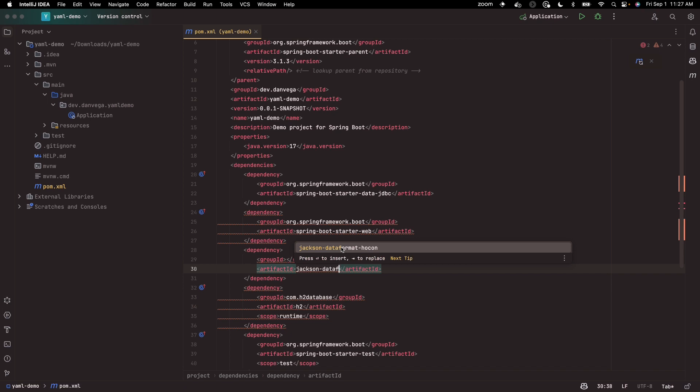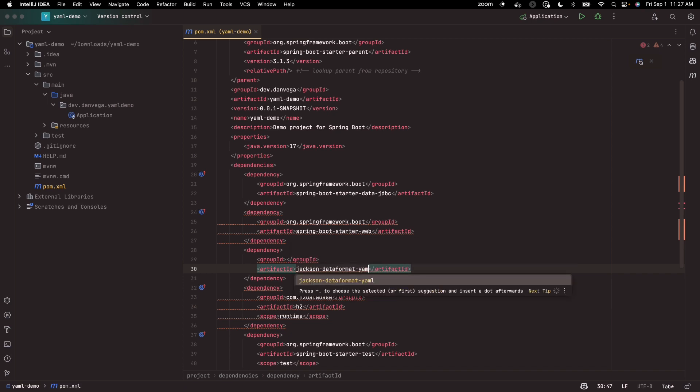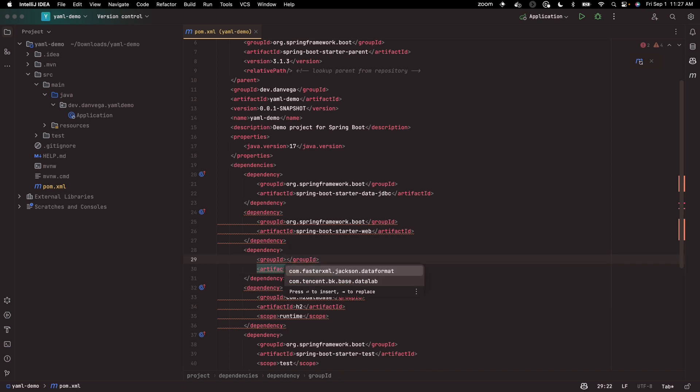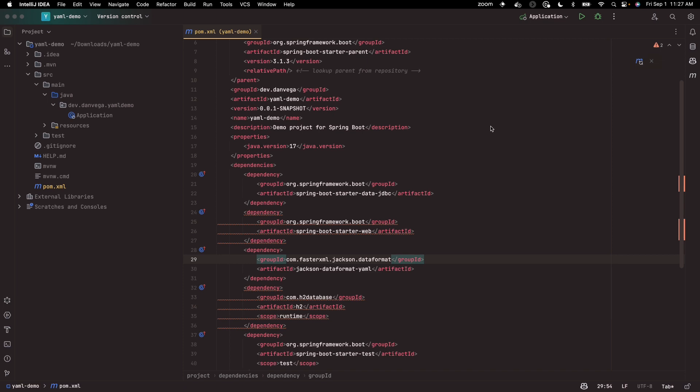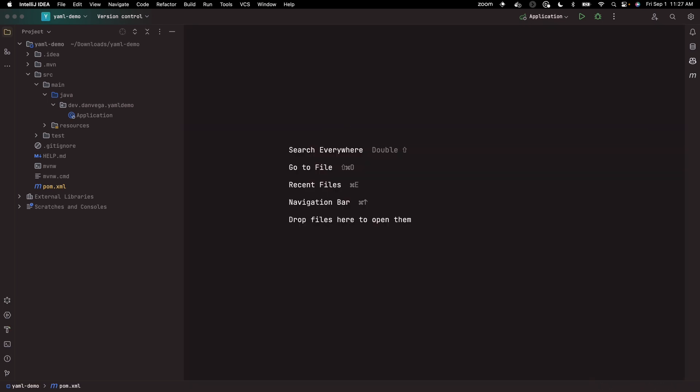So data format YAML. We want the YAML package coming from com.fasterxml Jackson data format. So that looks good. I'm going to go ahead and reload Maven, and that gives us everything that we need to get started with.